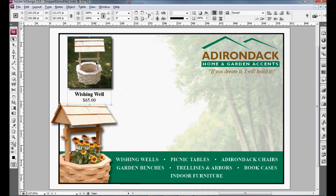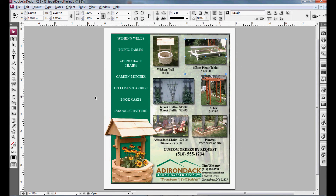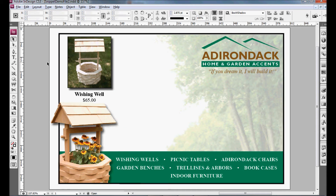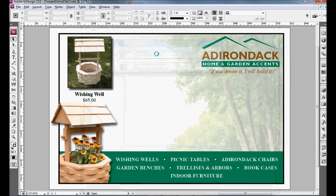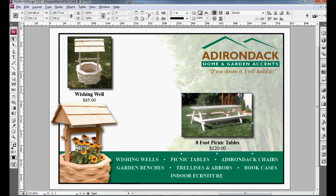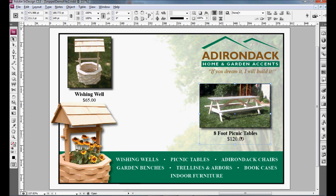And as you can see, it's got the drop shadow behind the photo, it's got the photo, the border, and the text — all exactly the same way that it was on the previous project. You can also place the 8 foot picnic table, and again, it has all the text, the drop shadow, the border, and the photo.